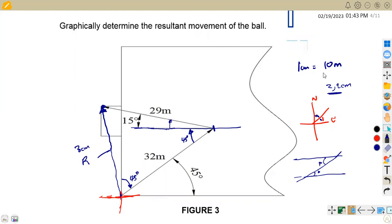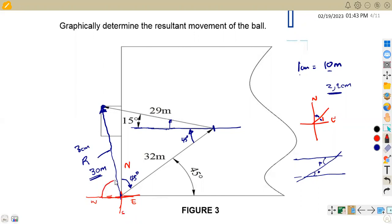Remember, we said 1 centimeter represents 10 meters. So you multiply by 10, which gives 30 meters. Then for the angle, you can take it from the west of this line. Remember: this is our north, west, east, and south. So from the west to the north, this is the angle we can take, and if we measure it, this gives us 81 degrees. So the resultant is going to be 30 meters, 81 degrees from west towards north.